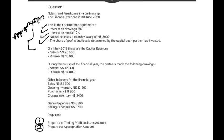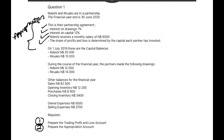The financial year runs from 1 July 2019 to 30 June 2020. The capital balances are: Deshi 25,000 and Riruako 15,000. During the year, drawings were: Deshi 12,000 and Riruako 14,000. Other balances include sales of 82,500, opening inventory of 12,200, purchases of 8,900, closing inventory of 3,409, general expenses of 6,500, and selling expenses of 3,700. We will use this information for our profit and loss account.